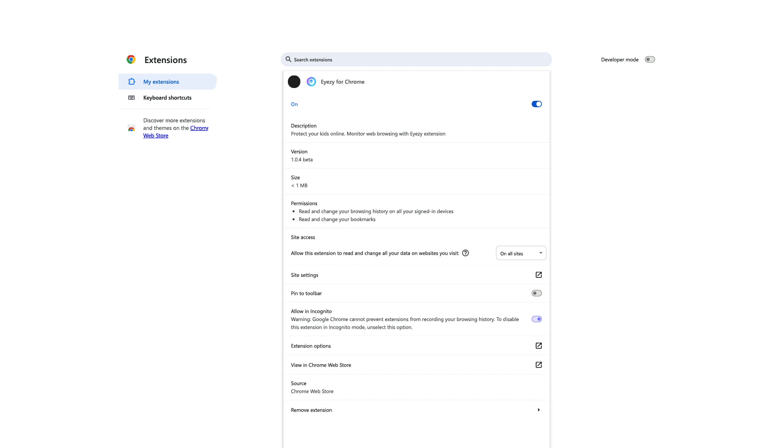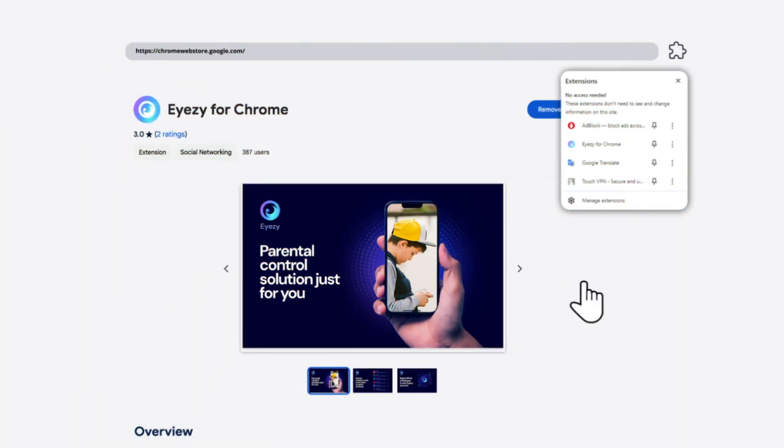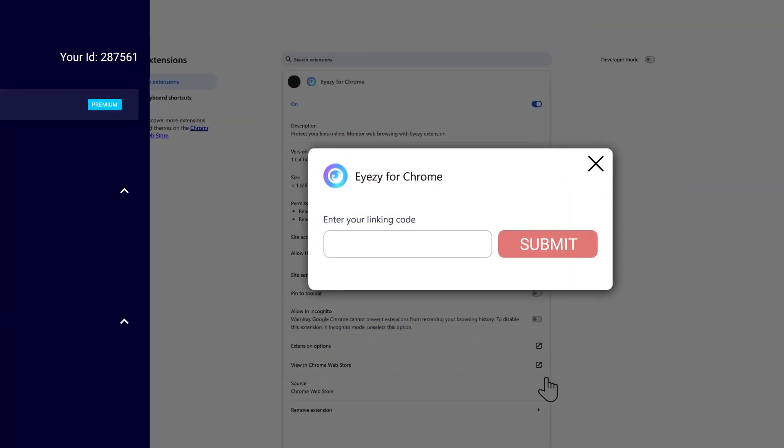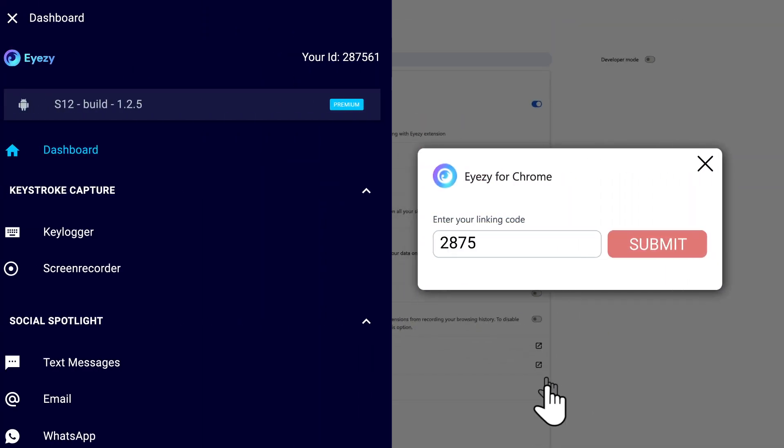When your child uses it, click on Eyezy for Chrome and choose Extension options. Then enter the code shown in your Eyezy account and click Submit.